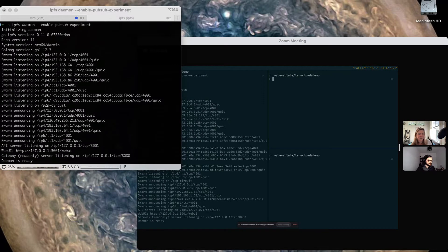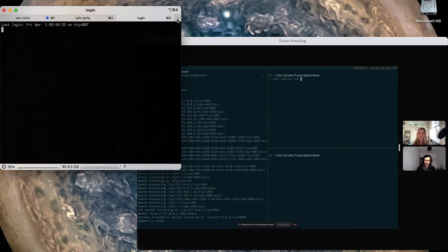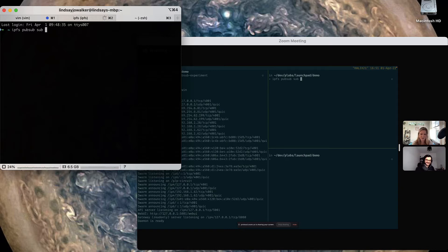Laurent, is your node running? Yeah, it's running right there. Once both of you have started a node, you should each subscribe to the same topic using the command IPFS PubSub sub with the name of the topic you want to subscribe to. What's the topic name today? Let's make it sandwich. Sandwich, that sounds good.